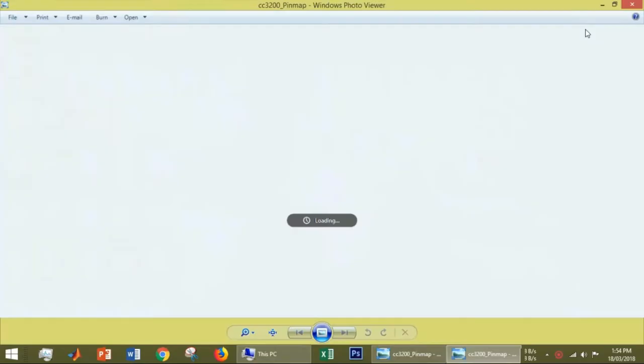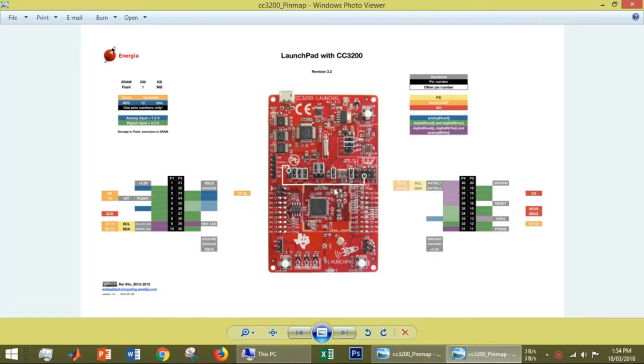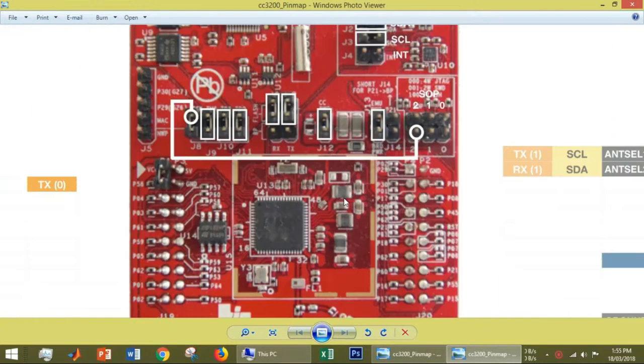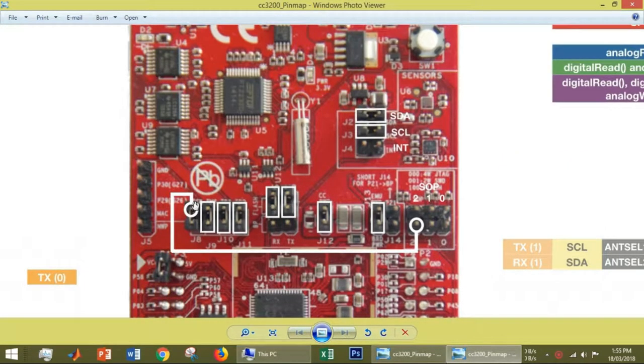The first thing we have to do is connect the CC3200 launchpad with the proper jumper configurations. This is the pin map of the CC3200 launchpad. We have to connect all these boxes with jumpers, and the TCK pin has to be connected with the SOP pin.